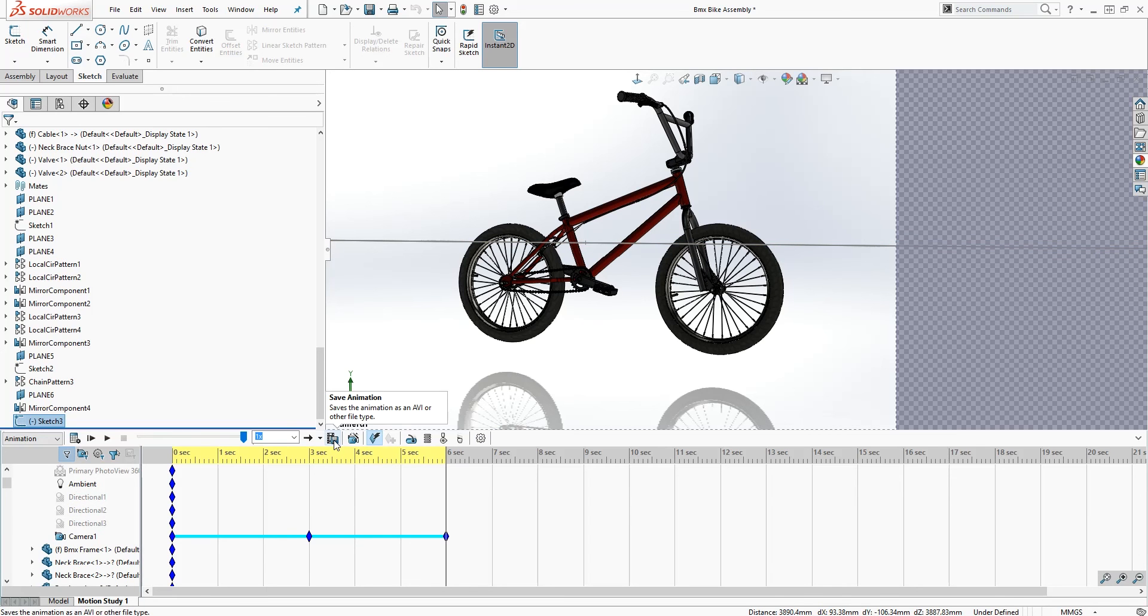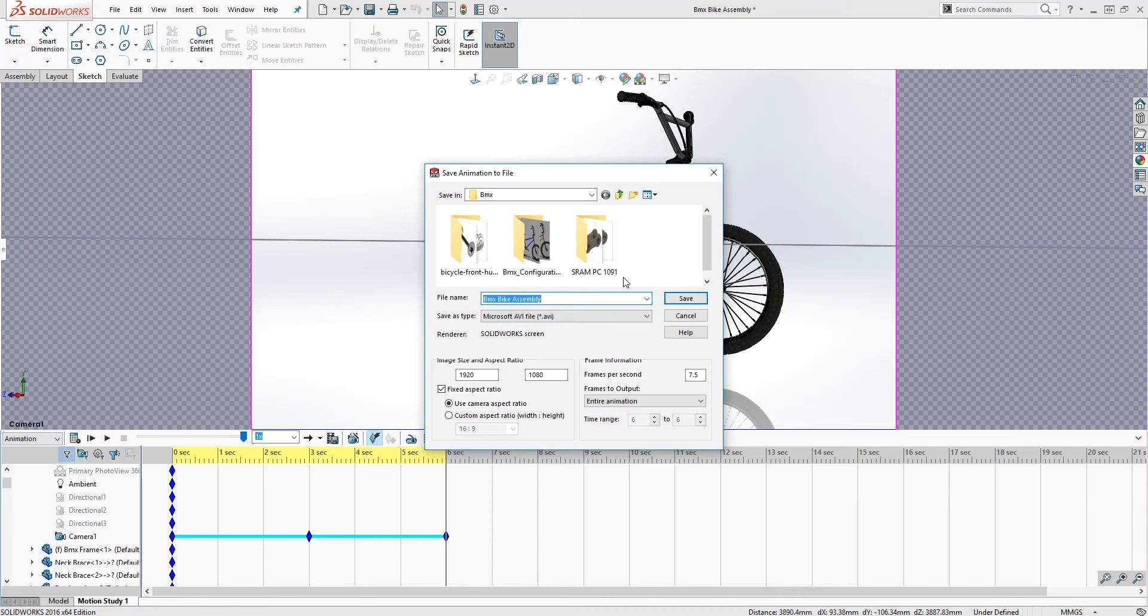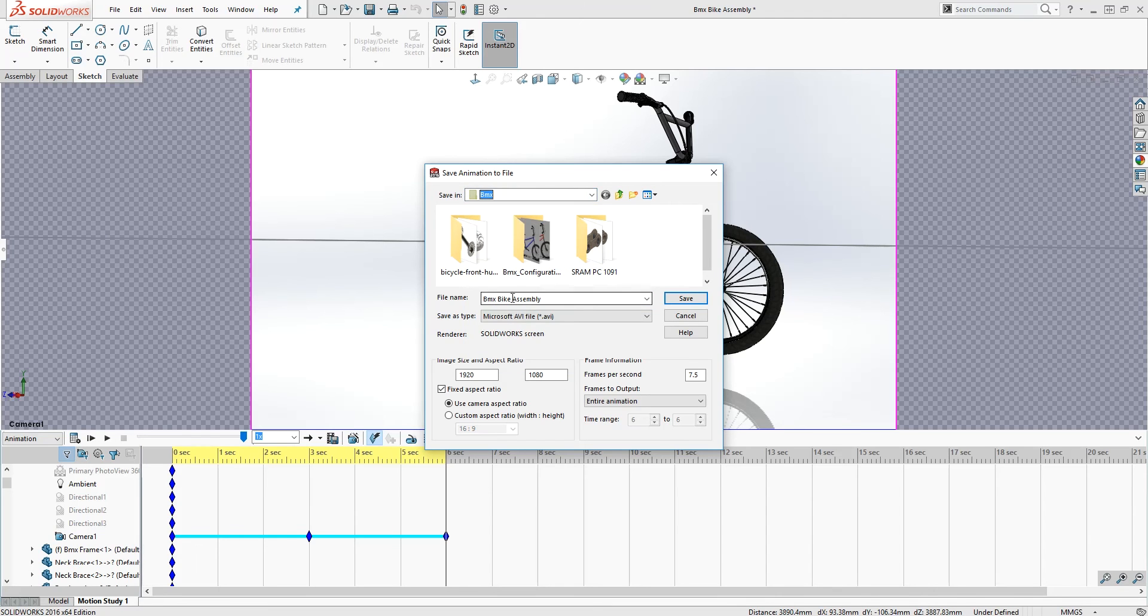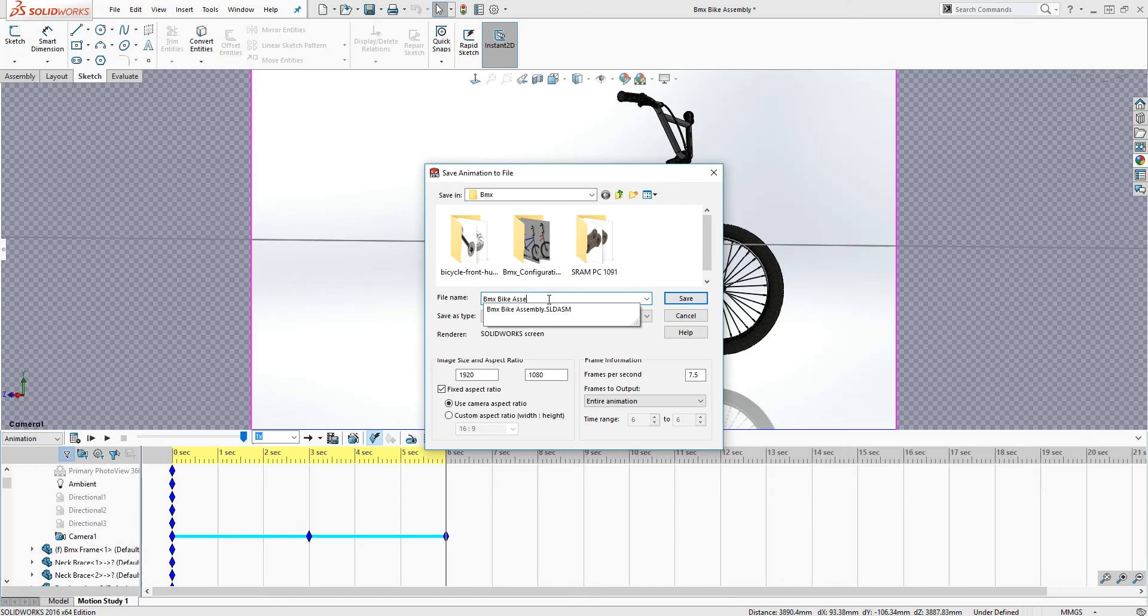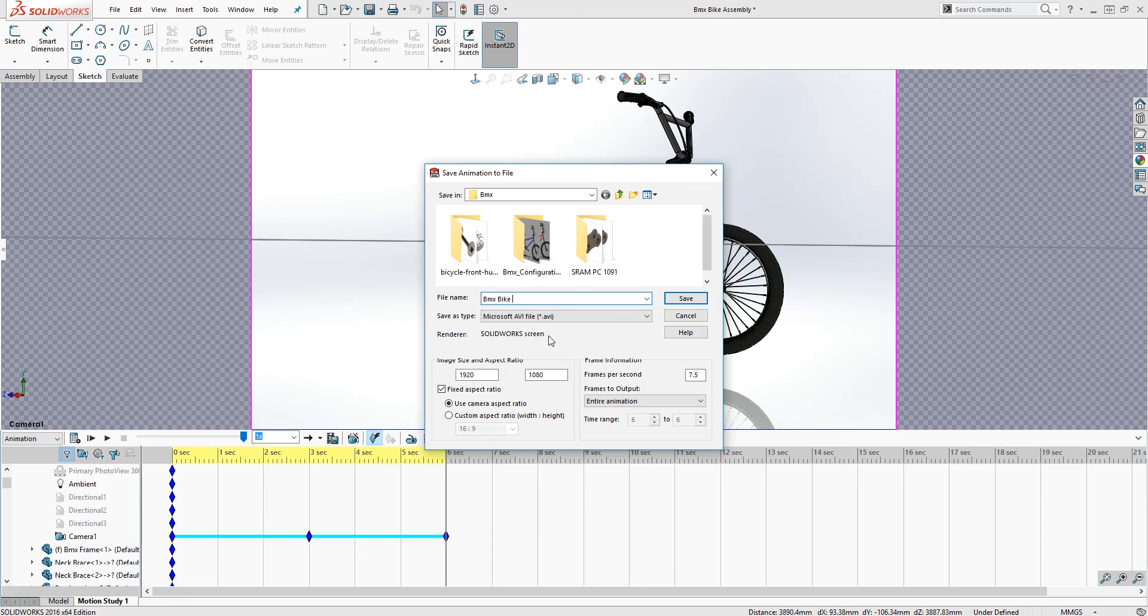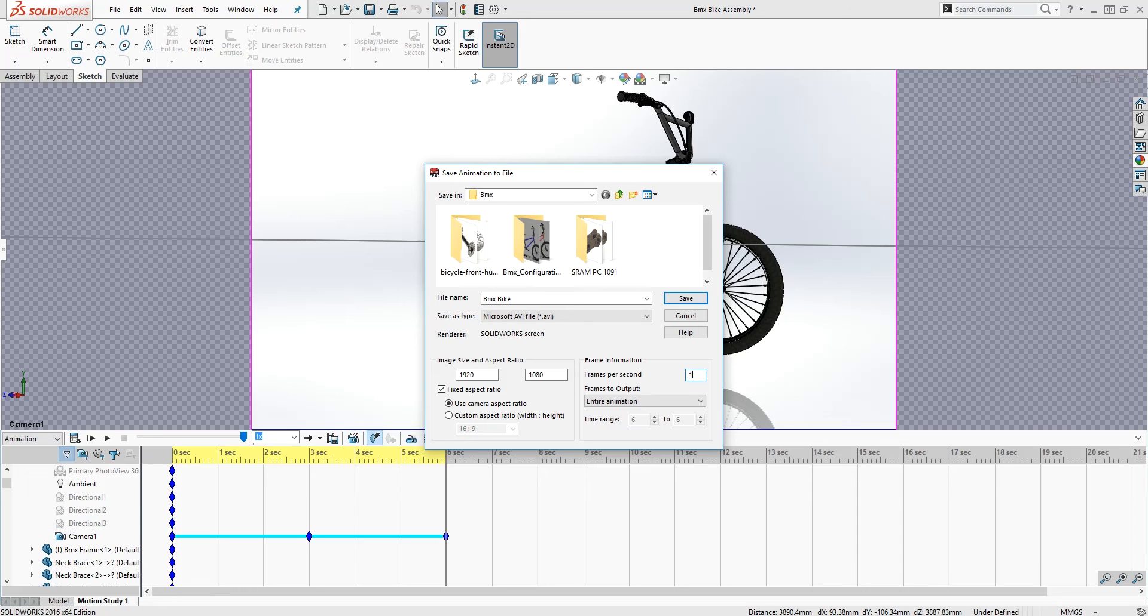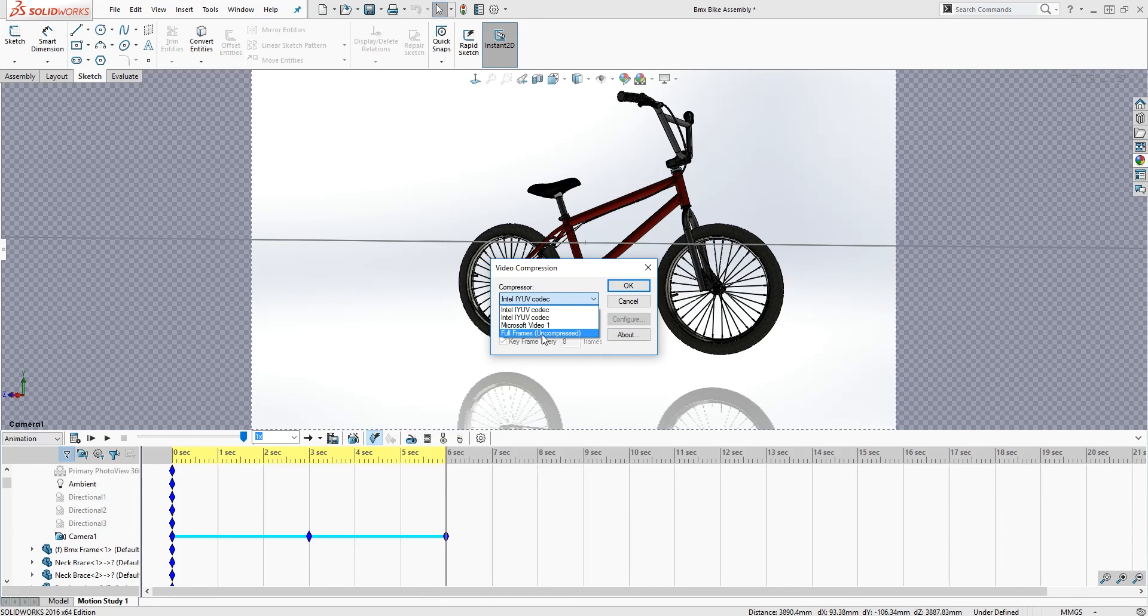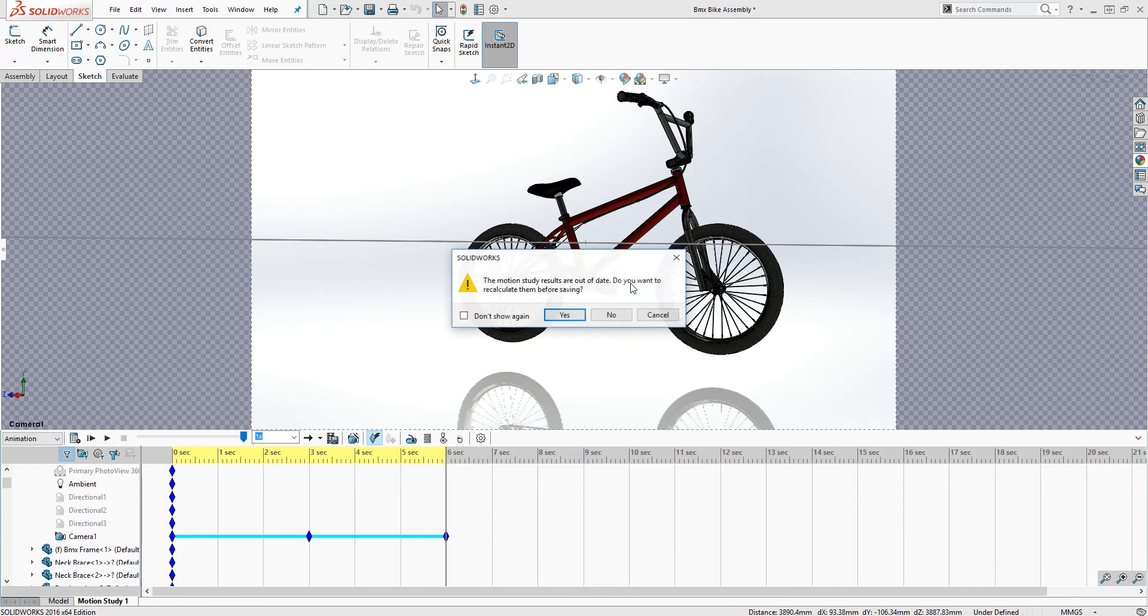Next, we want to save it. So we'll click save animation. You can browse to the file location you choose to, you want to save it. For this file name, I'll leave it as it is. Maybe I'll just do BMX bike. Then we want to save it as a Microsoft AVI file on a SolidWorks screen, and we already choose our aspect ratio, which is 1920 by 1080. For frames per seconds, let's do 15. And click save. And we'll do full frames uncompressed. Okay. And SolidWorks is asking, do we want to recalculate the animation? I will click yes.